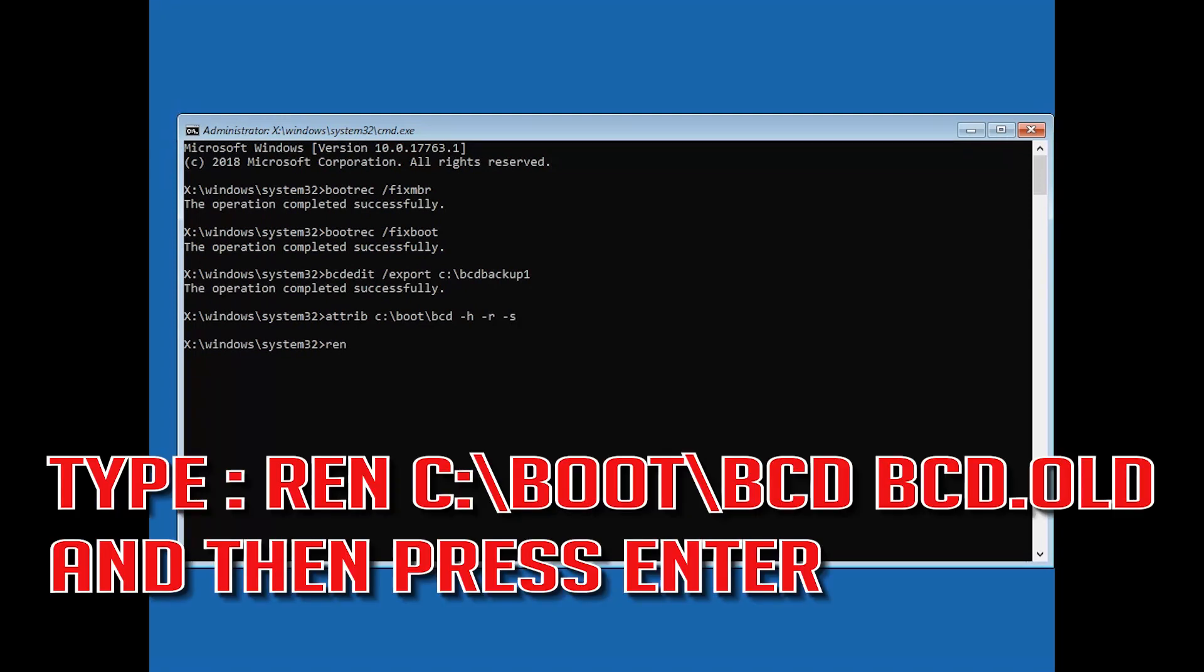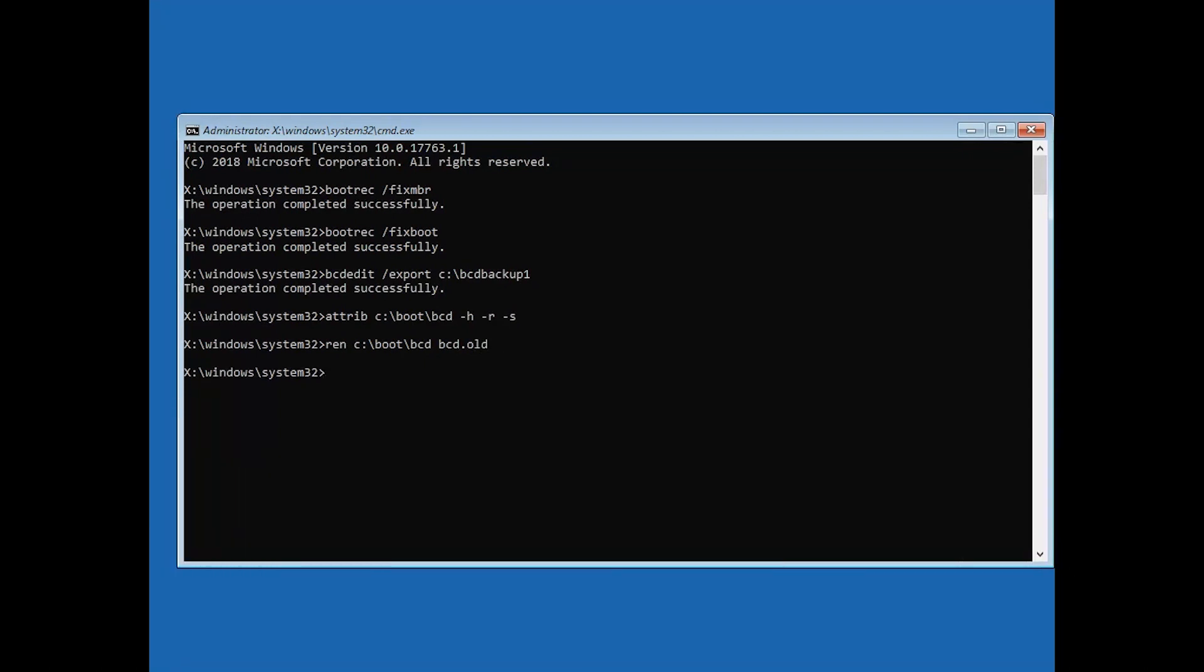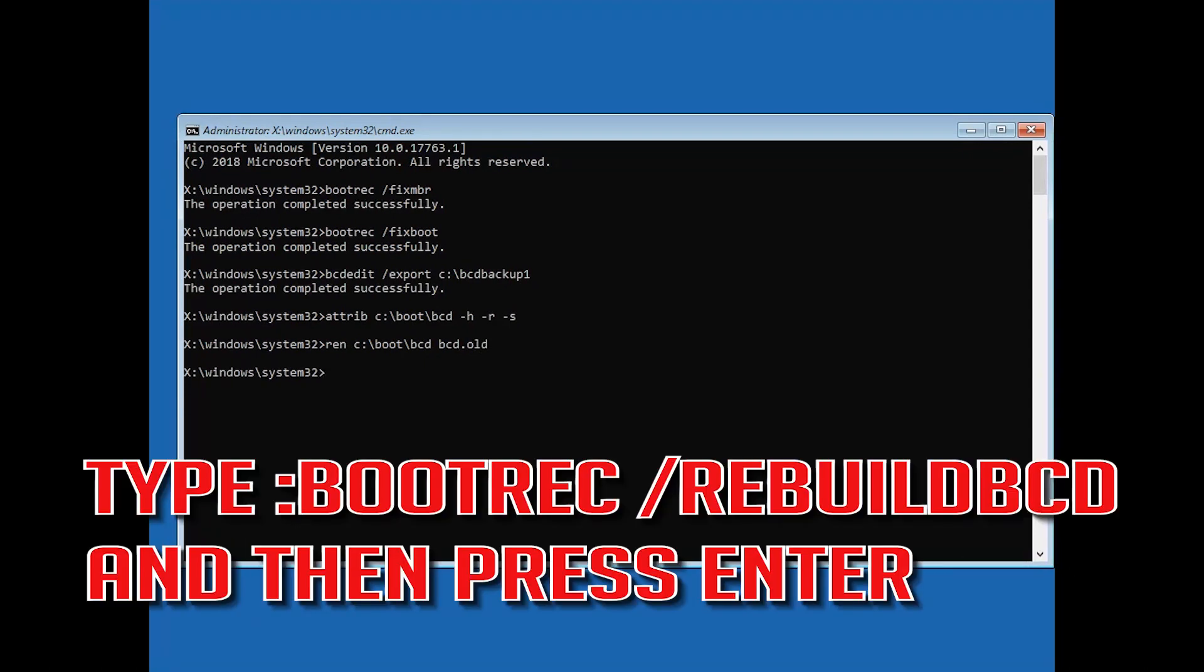Type ren c:/boot/bcd bcd.old and then press Enter. Type bootrec /rebuildbcd and then press Enter.